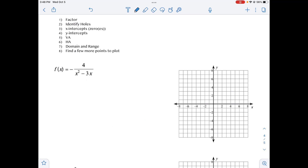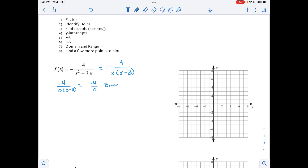Here's a step-by-step approach. First, we factor. The top stays as negative 4, and for the bottom we factor out an x and get x times (x minus 3). Next, we identify any holes by looking for common factors in numerator and denominator — there are none here, so no holes. Then we look for x-intercepts from the numerator: the only thing on top is the constant negative 4, so there are no x-intercepts. For the y-intercept, plugging in 0 for x gives negative 4 divided by 0, which is undefined — so there is no y-intercept either.